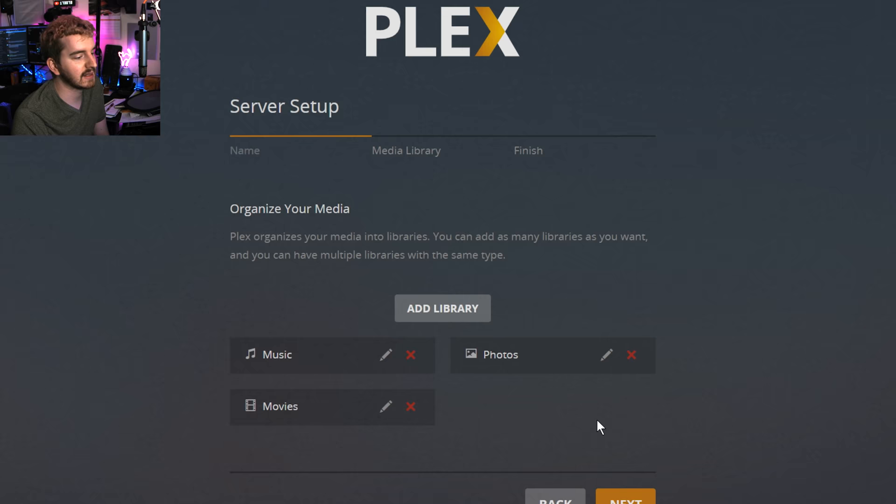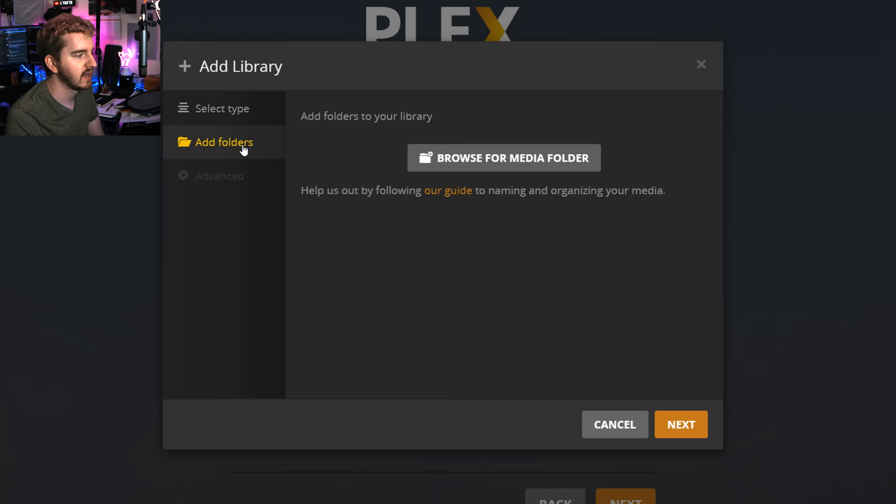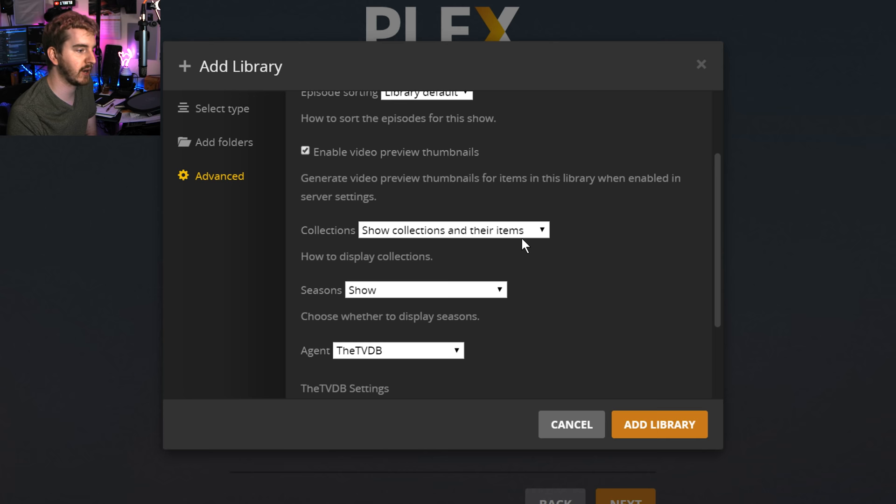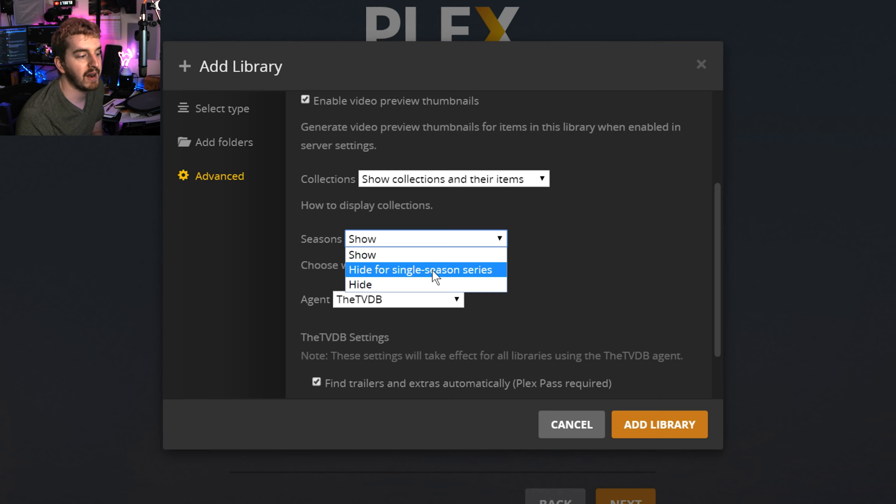We're going to make two more videos libraries here. I'm going to kind of run through this a little bit quicker. TV shows. Again, add folders. I'm going to choose that folder I made for TV shows. I'm going to click add. Advanced options. They are mostly the same. Episode sorting. Oldest or newest first or library default. I'm going to leave it on library default. It's basically season and then oldest to newest, episode one through episode 26 or what have you. Collections. Show them. We already covered that. Seasons. You can show or hide. I'm going to hide it for single season series. So if there's only ever a single season of a series, I'm going to have it not bother showing seasons. It's more things to click through. But you can choose that yourself.